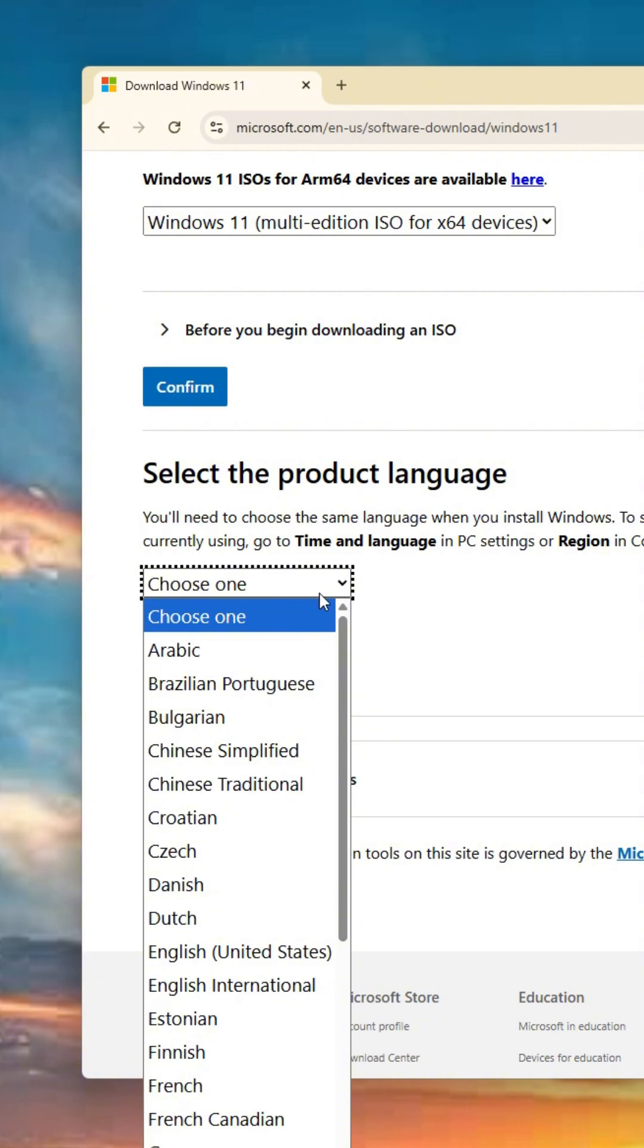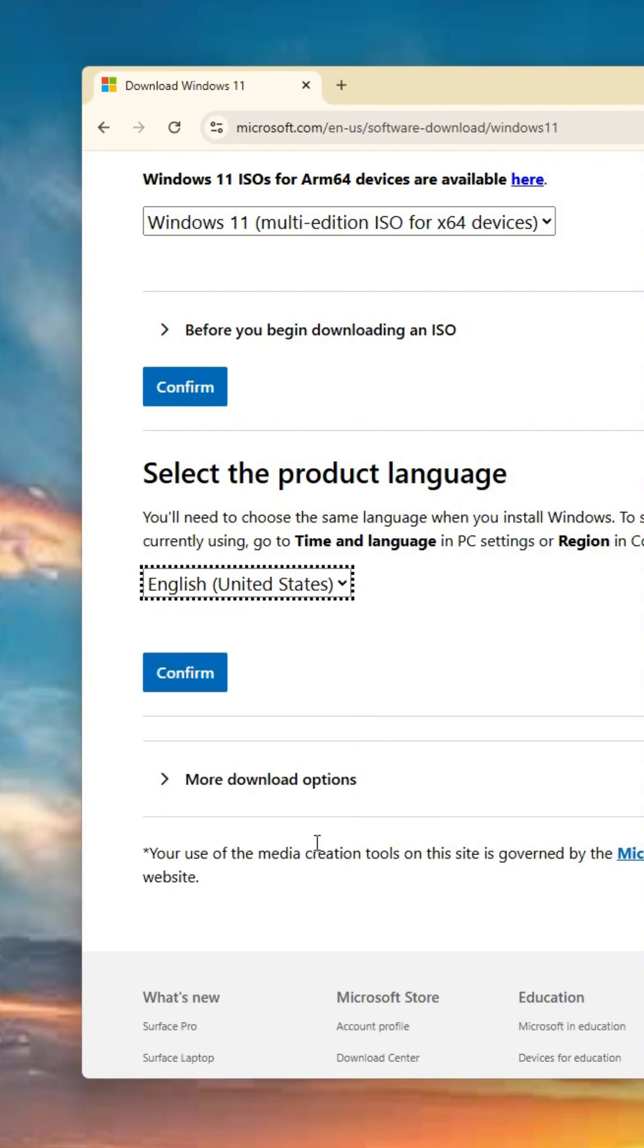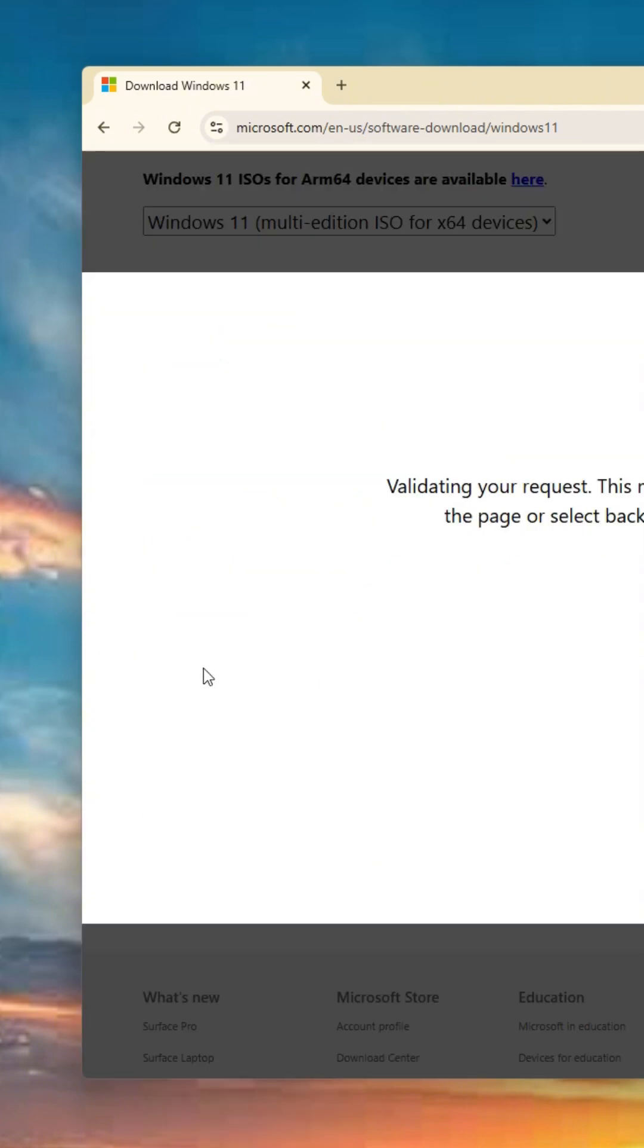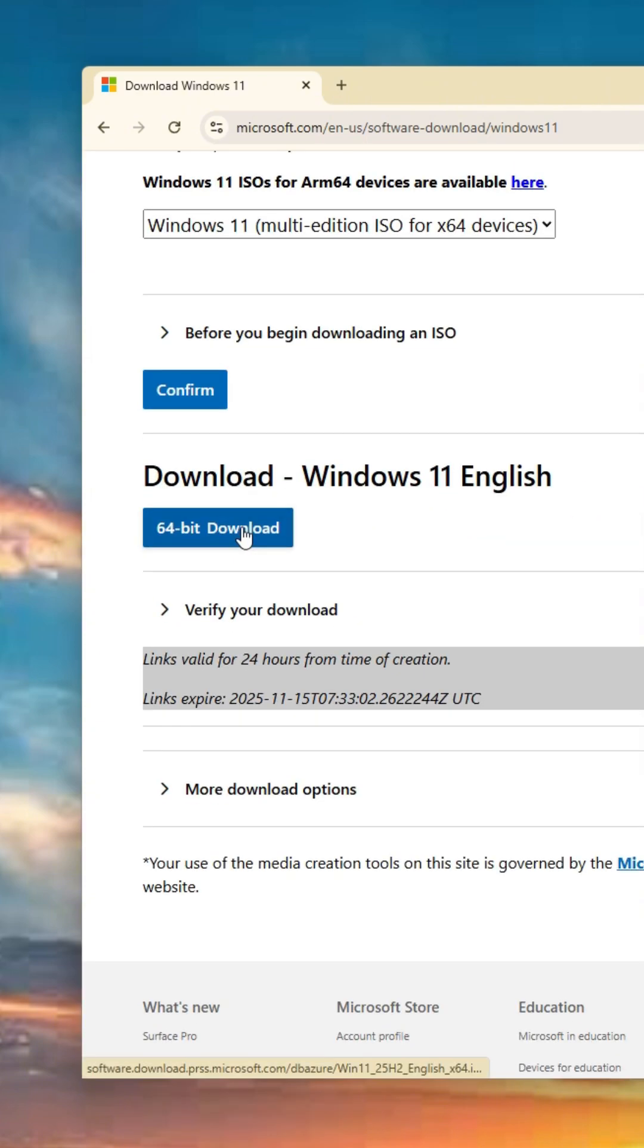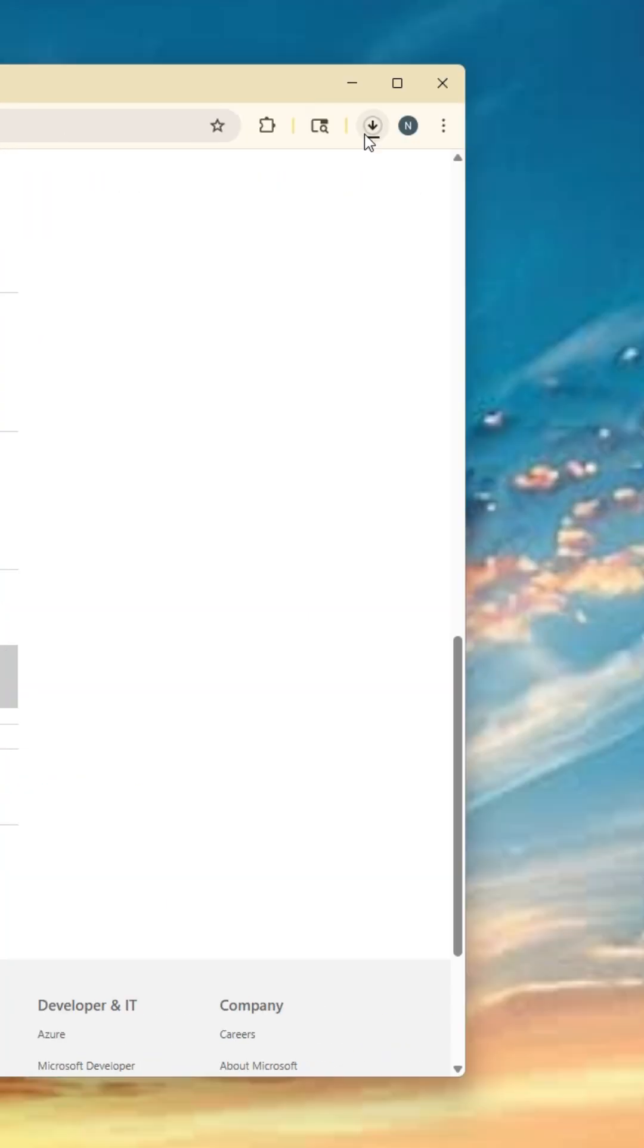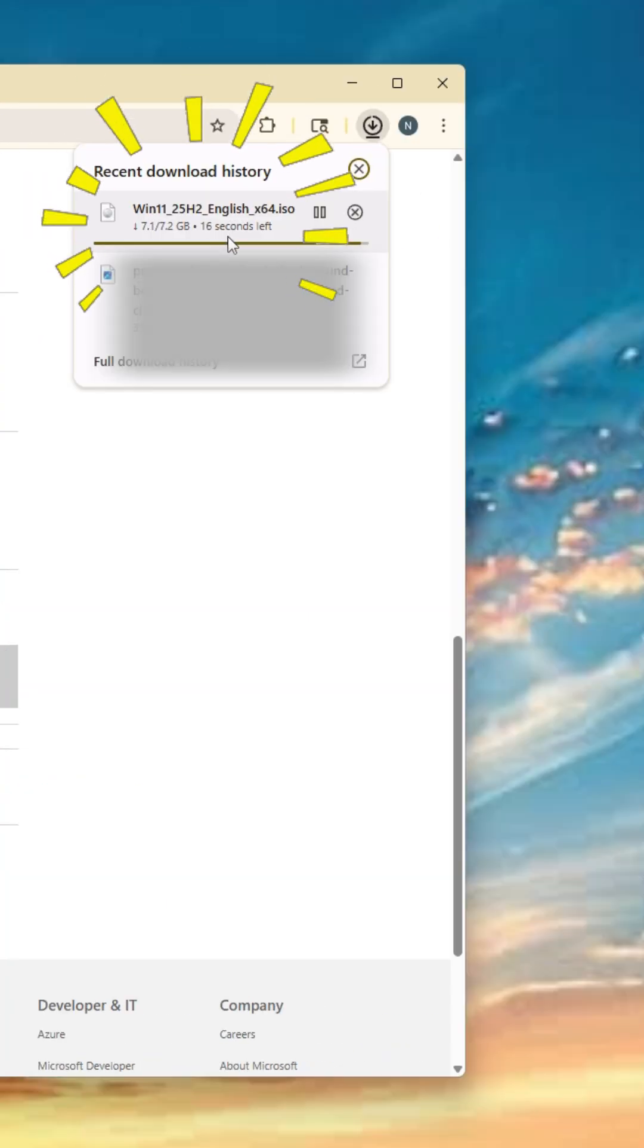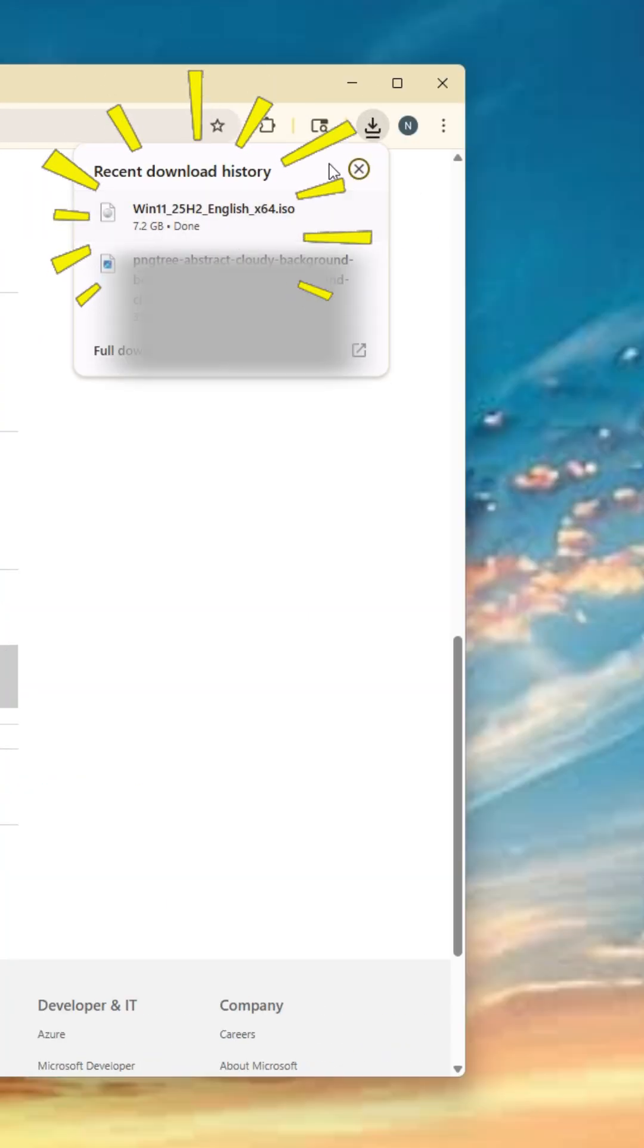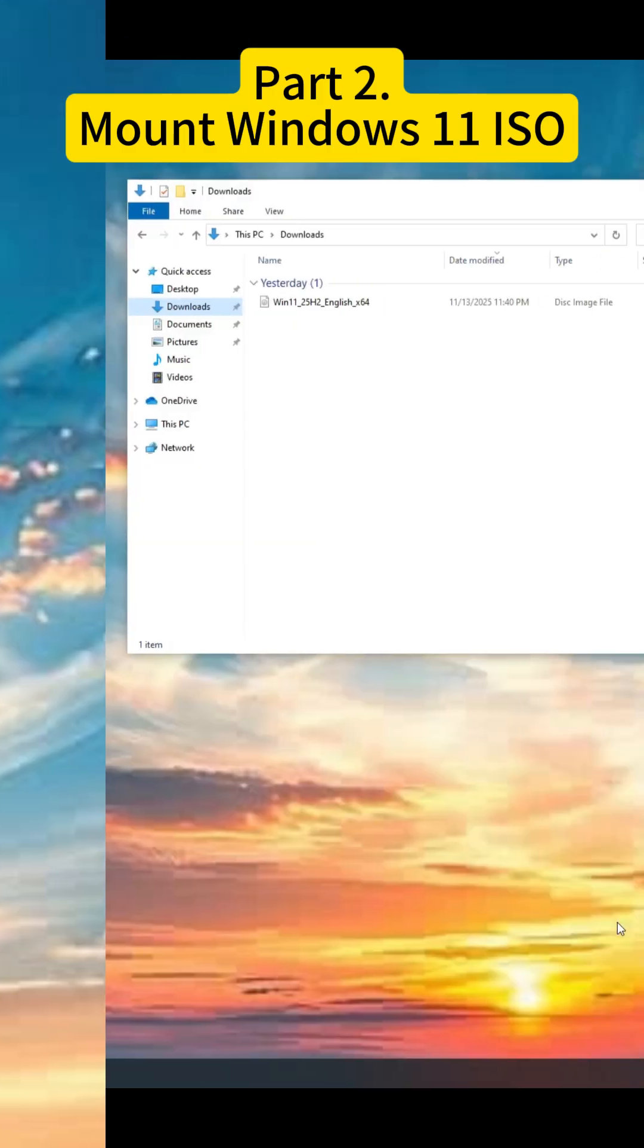Next, choose the correct system language that matches your current Windows 10 version. Now, hit the download button to get the ISO file.